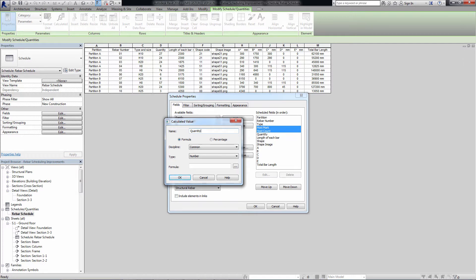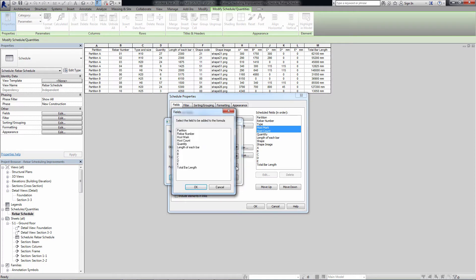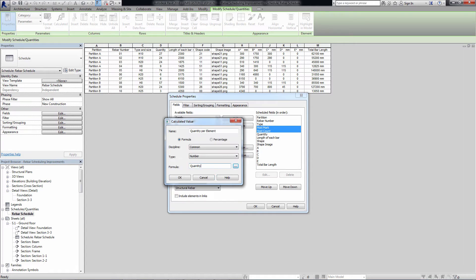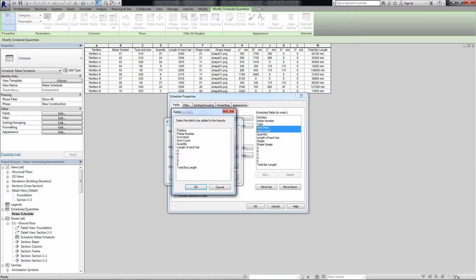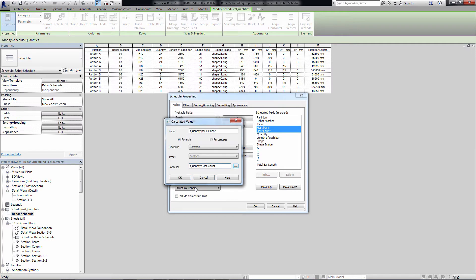Listing rebar quantities per member can now be achieved using grouping by hostMark, then by rebarNumber. To calculate the rebar quantity per element, you simply divide the quantity by the hostCount.